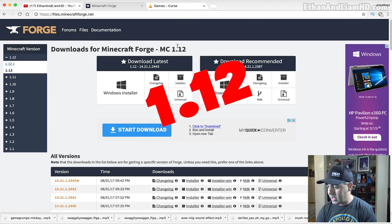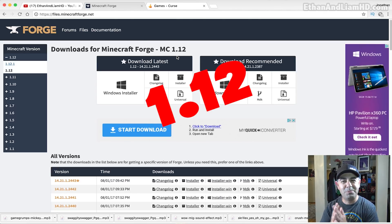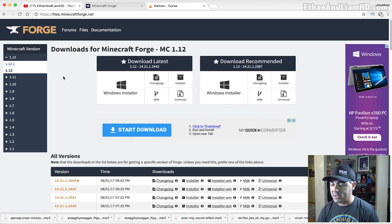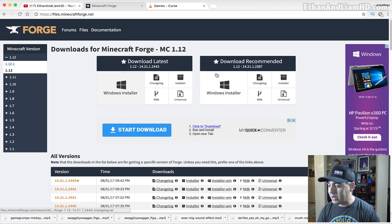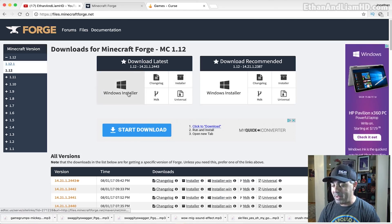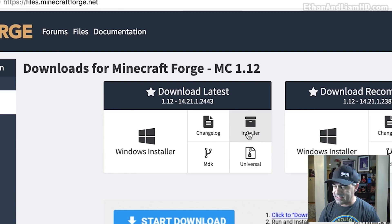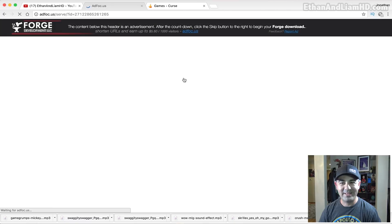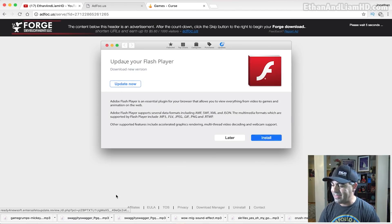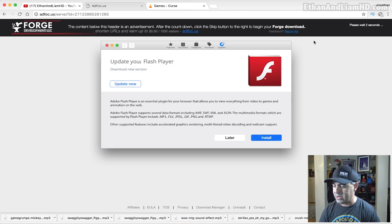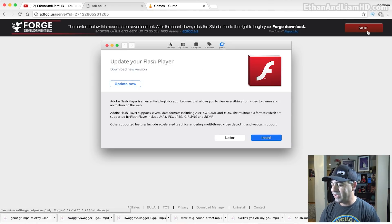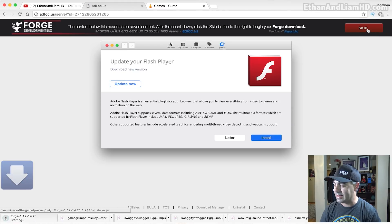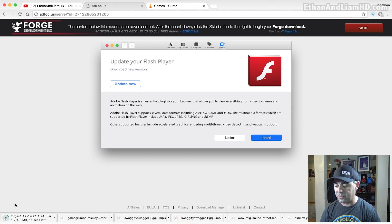I want to install Forge for 1.12. Even though we do have 1.12.1 that just came out, it doesn't really make much of a difference — I think it's bug fixes for the most part. We're gonna go ahead and install this, and because we're installing for Mac, we're not using the Windows installer. You're gonna click the installer right here on the right hand side. This is the most current one — 0.2443 — go ahead and click that and it's gonna take you to another window.